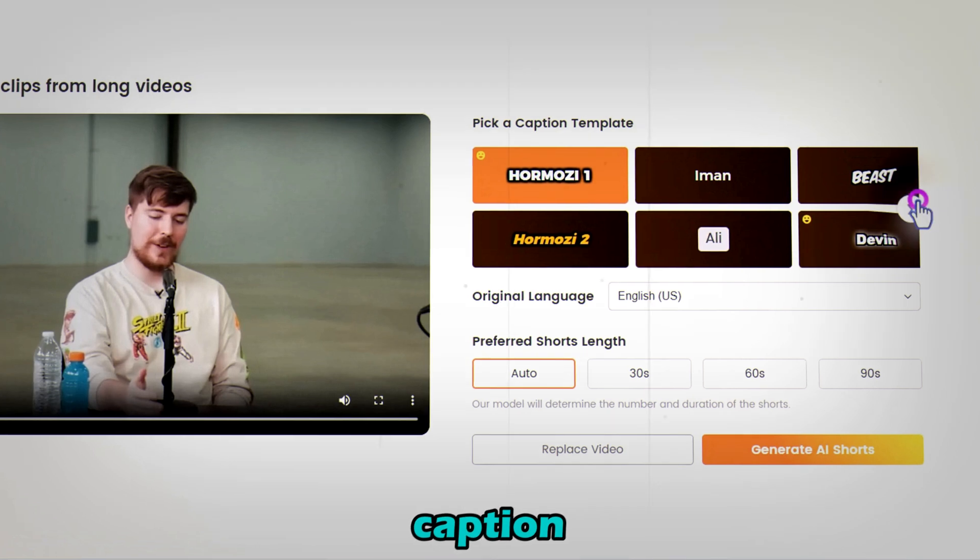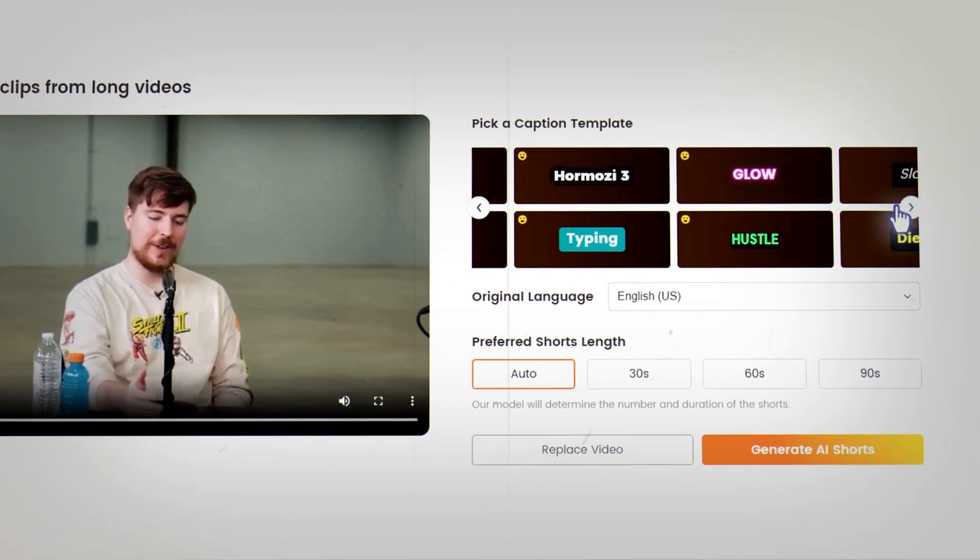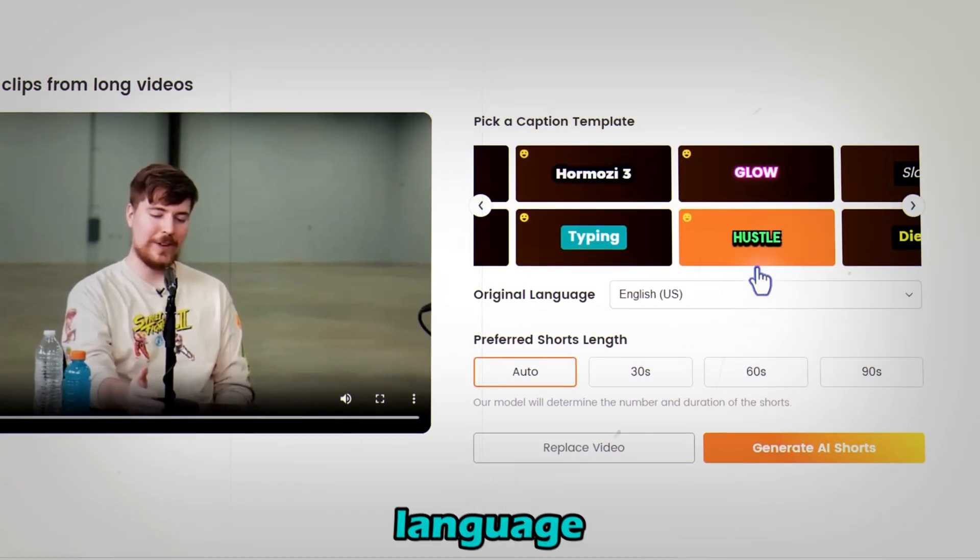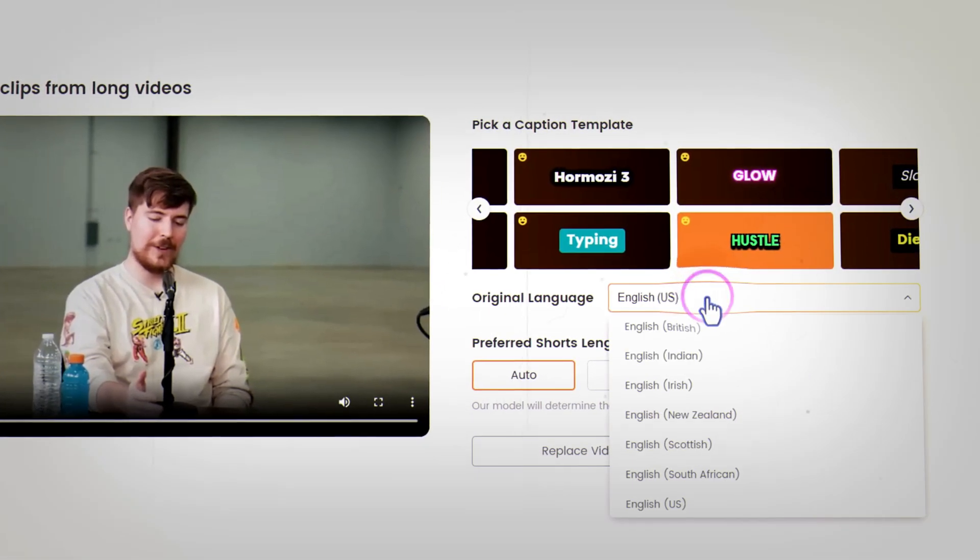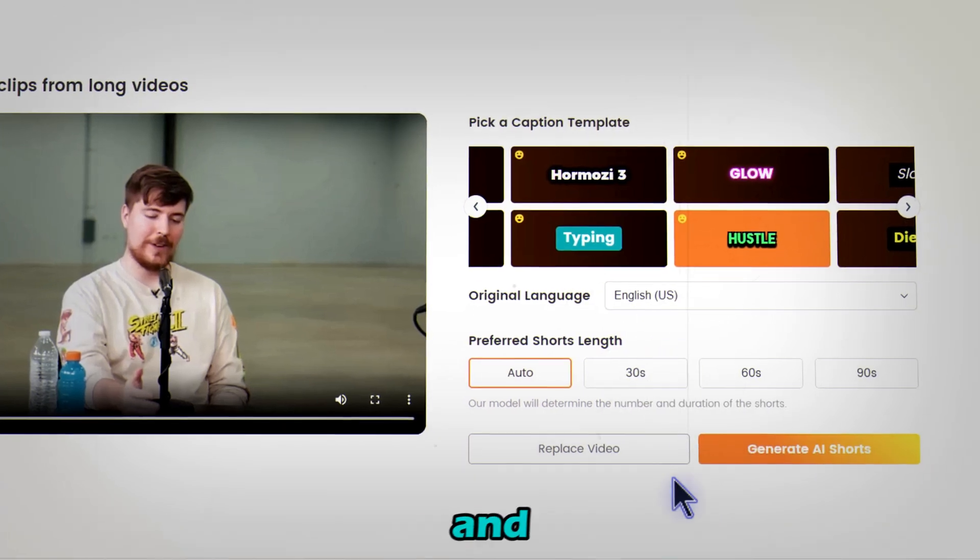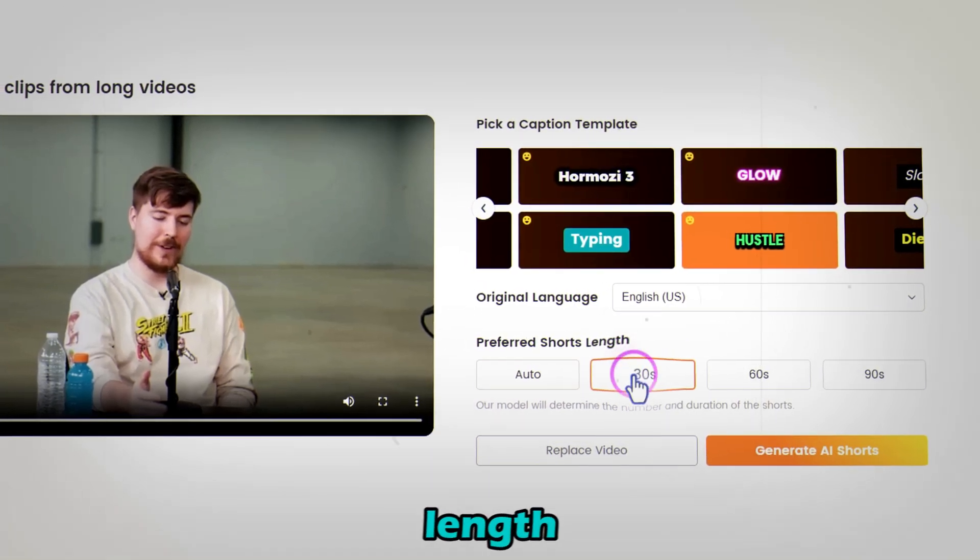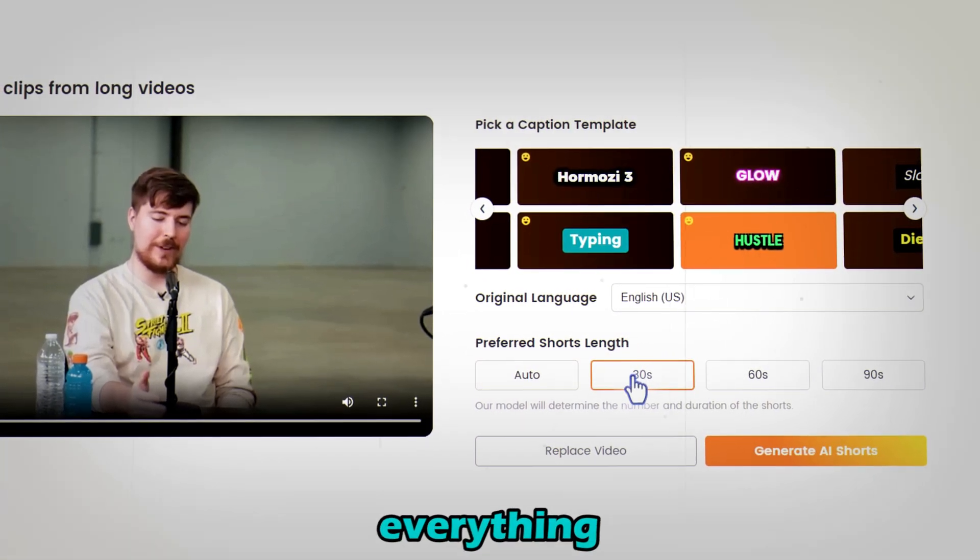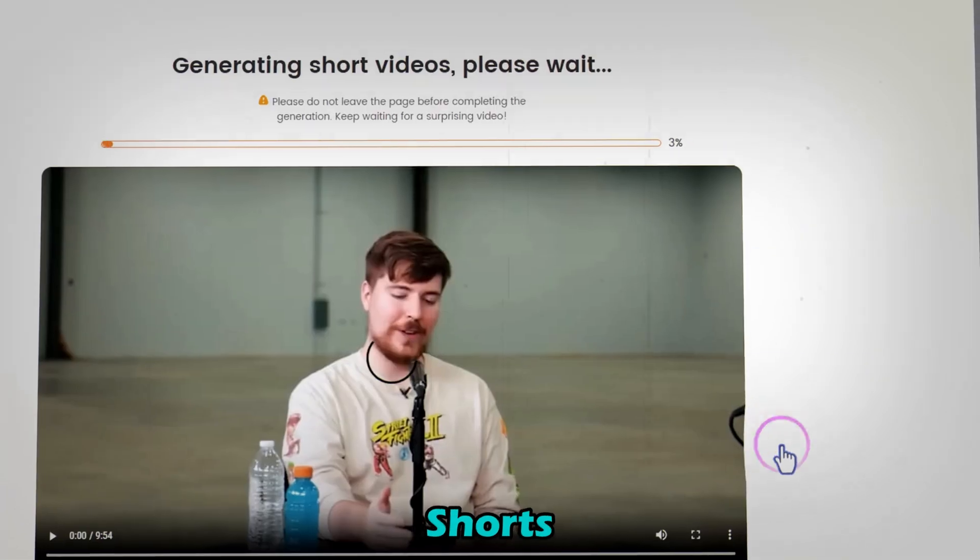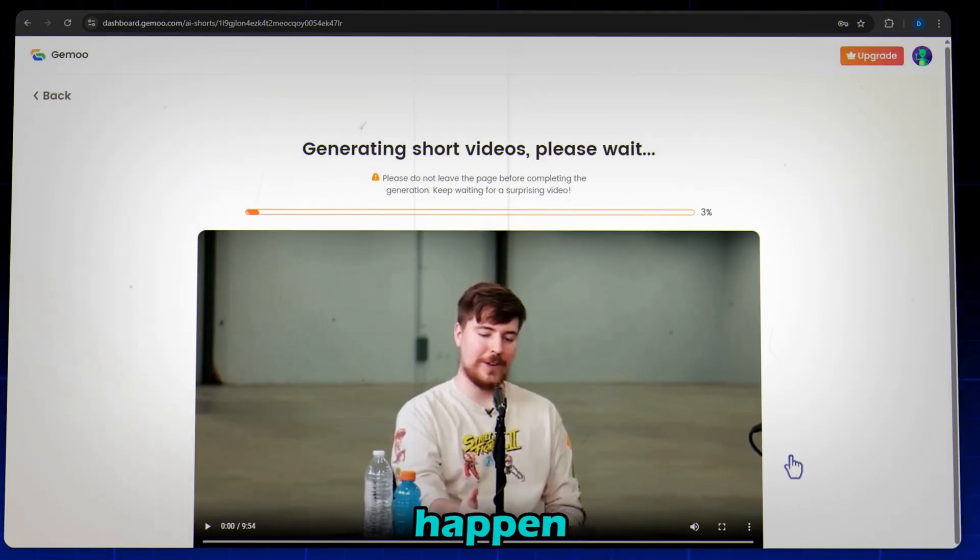Next, select your caption style, language, and preferred shorts length. Once everything is set, click Generate AI Shorts and let the magic happen.